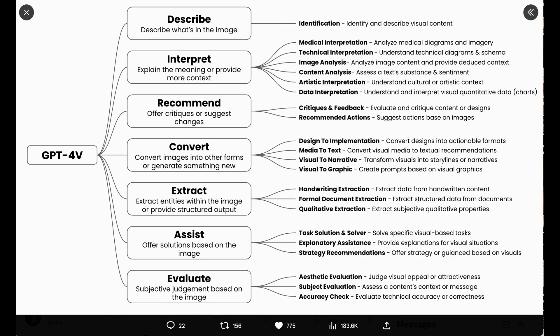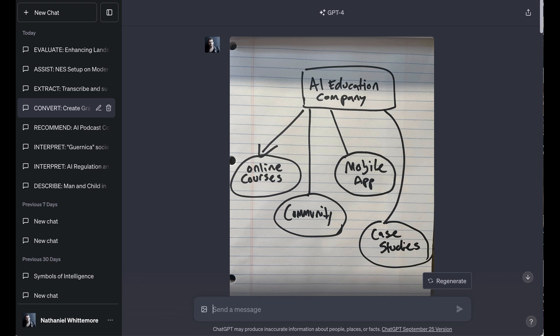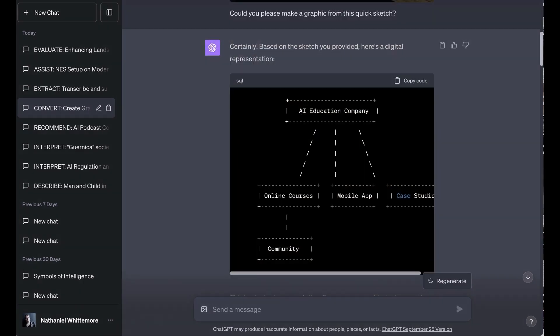Now we move to a really fun category, the category that Greg calls convert. Convert images into other forms or generate something new. His subcategories are design to implementation, media to text, visual to narrative, visual to graphic. For this, I dropped a very quickly hand-scratched diagram of an idea for a fake AI education company. I had lines pointing out from a top bubble that said AI education company. I had lines coming out that said online courses, mobile app, case studies, and community. I asked, could you please make a graphic from this quick sketch?